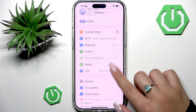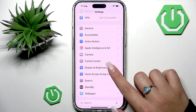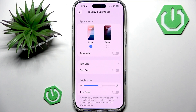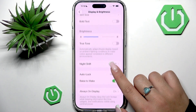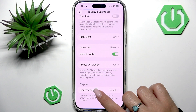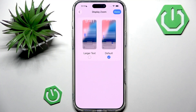Then scroll until you reach the Display and Brightness section, and then scroll to the very bottom to the Display Zoom option. Here you will see two options.